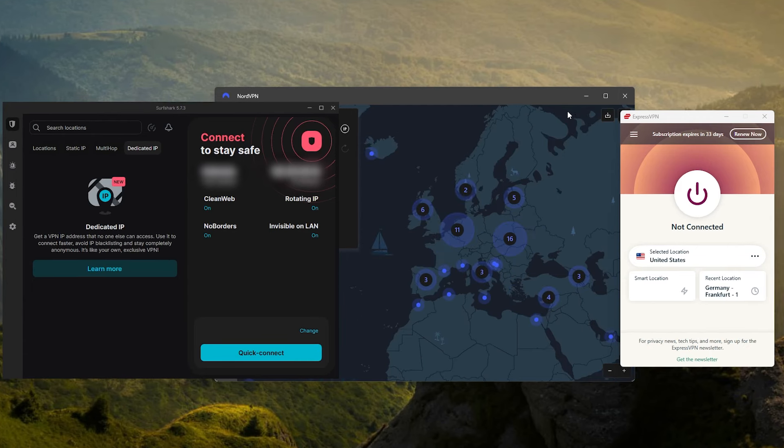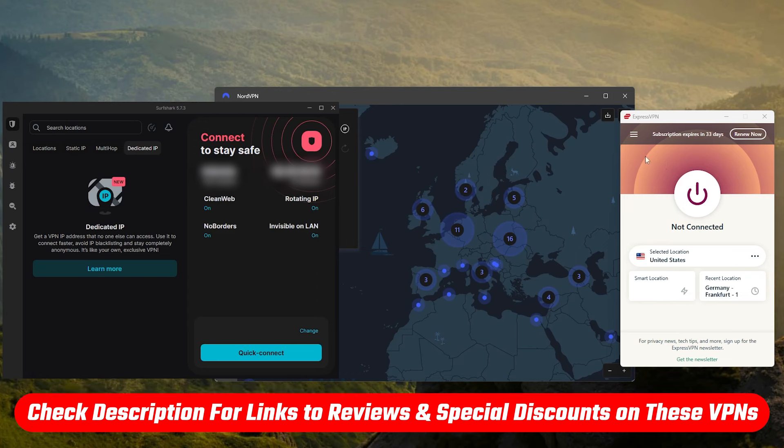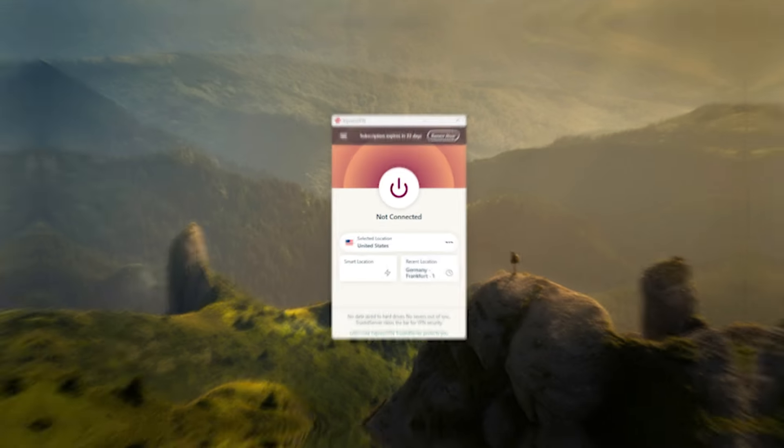I'm going to give you a brief explanation on what makes each of them unique, but if you're looking for more of an in-depth review, or if you just want to jump to pricing and discounts, you'll find everything you need in the description down below.